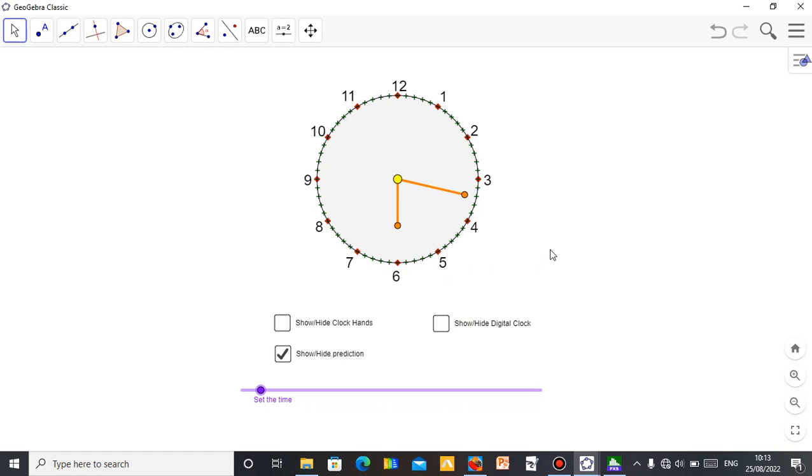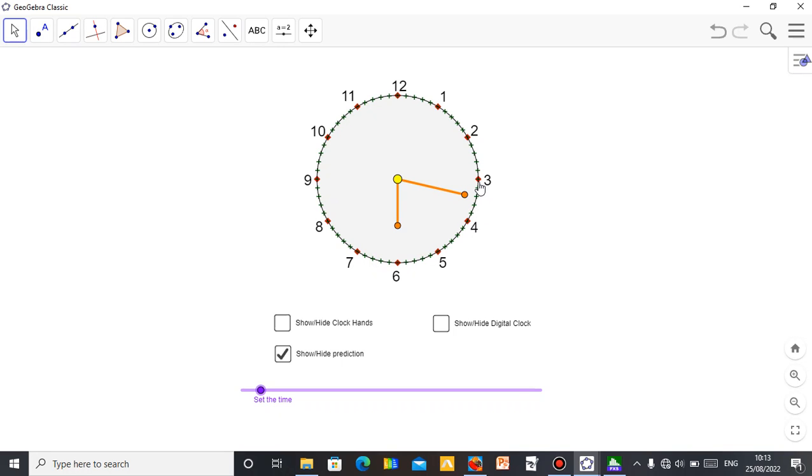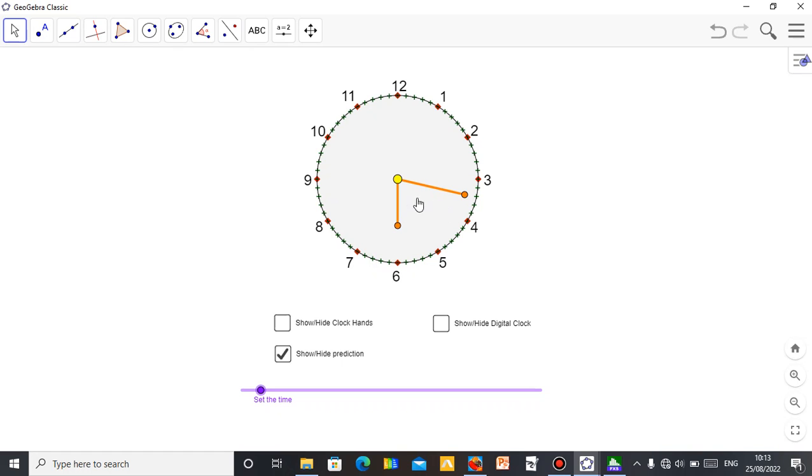So this can be a question now. So now what is the time in this clock? The student will be answering. For example, if you want to read this time, you know as long as the hour hand is at six, the minute hand is between three and four, which is 15, 16, 17. So this time supposed to be 6:17. So the time supposed to be 6:17 a.m. or 6:17 p.m. depending on the period of the day.